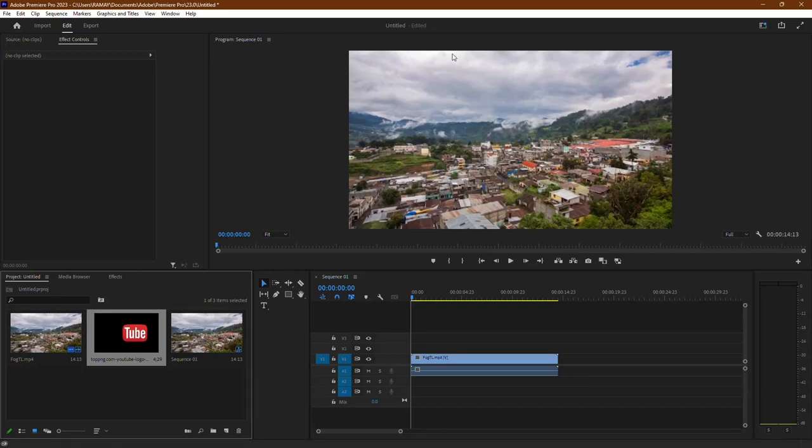Hey there! Today, I'll guide you through adding a picture to your video using Adobe Premiere Pro. Let's get started.